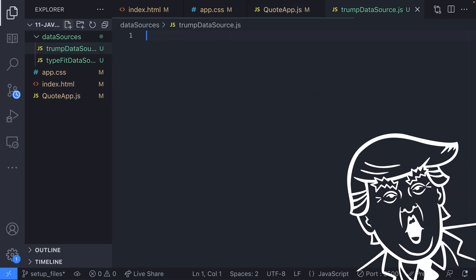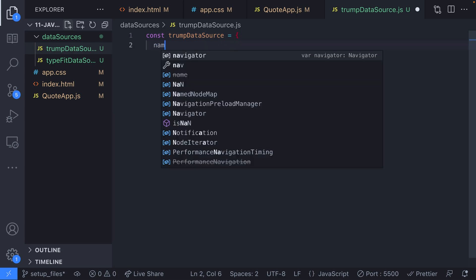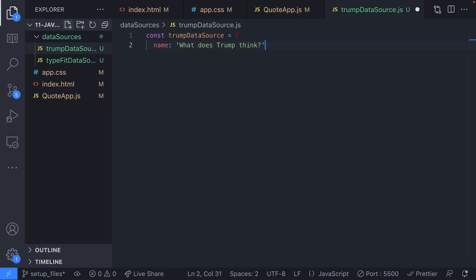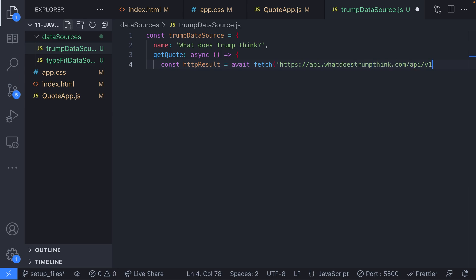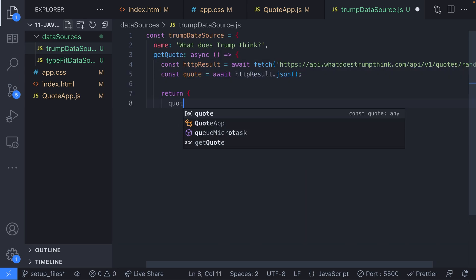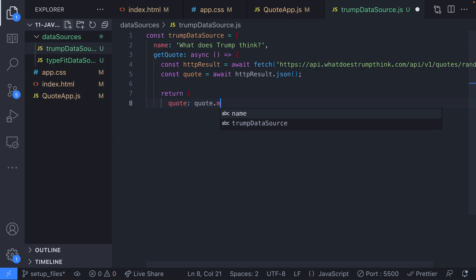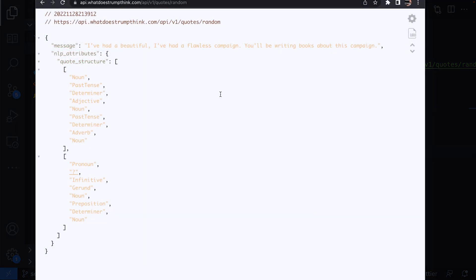Let's add another source for someone who's rather well known for various different reasons. For this data source the result from the network call is slightly different from the type fit data source we previously set up. Instead of returning an array of quotes simply one result is returned and although there are other properties in the resulting object we only need to get the message property.